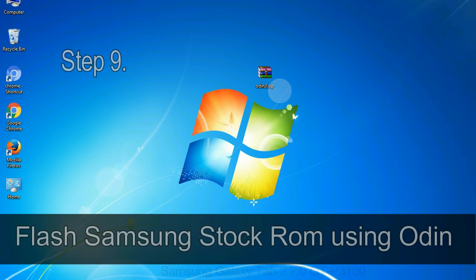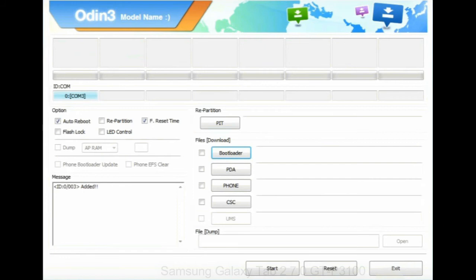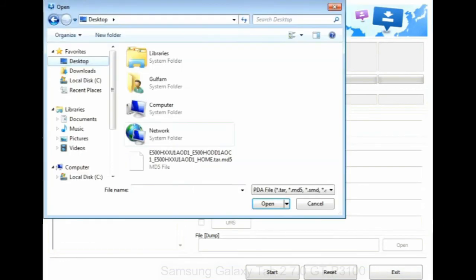Step 9: once your device is detected by Odin, click on the PDA button and select the tar.md5 file that you have extracted.